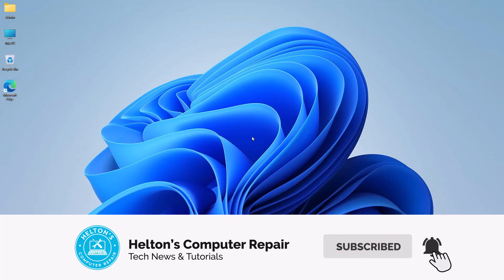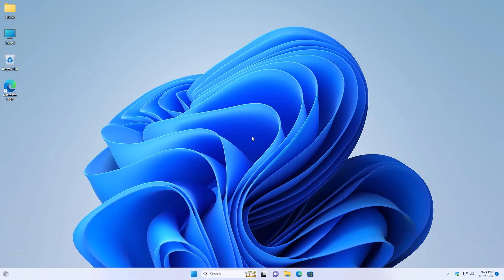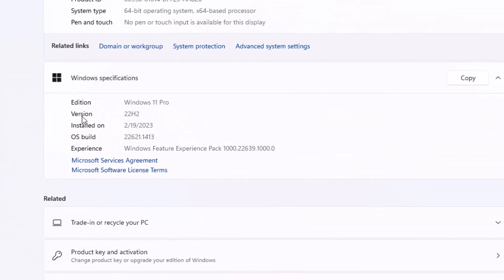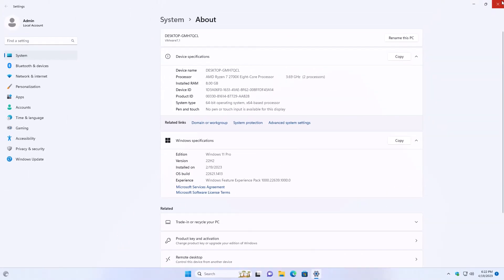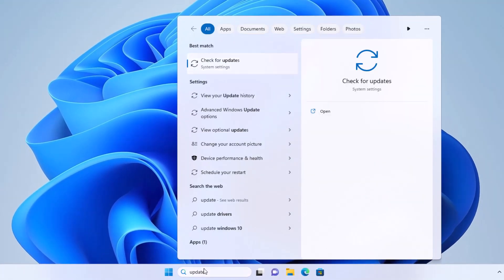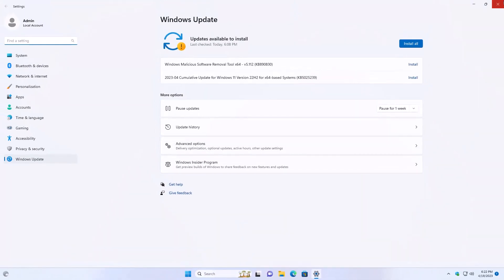For this to work, your computer needs to be updated to Windows 11 build 22621 to enable this feature. To find out, it's pretty simple — you can just go to This PC, right-click on it, and select Properties. On there you'll see the OS build is 22621, which is the one we need. If it is not there, you would need to go to search, go to Updates, and do Windows updates until you get to that build.